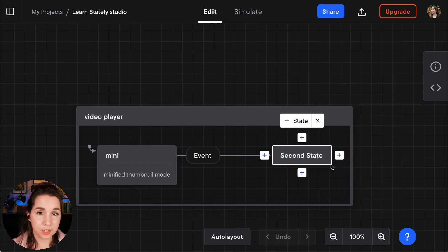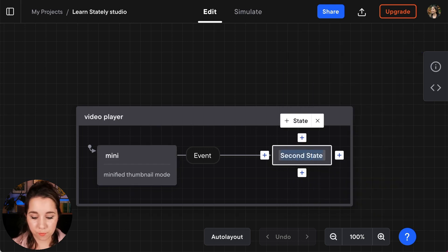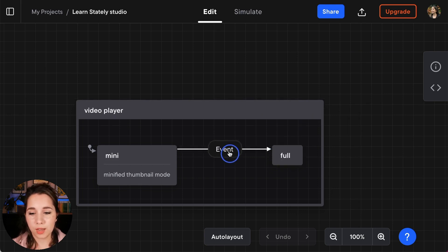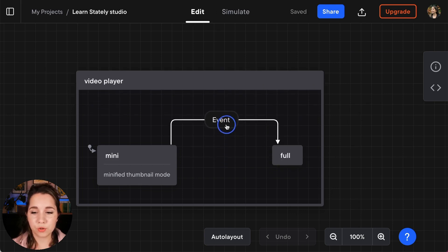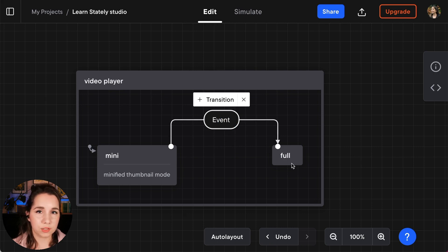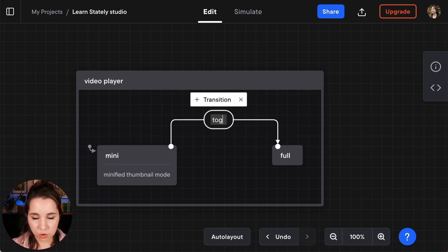Now the second state in our video player is that full screen state. So I'm going to call that state full. And in order to transition between the mini and full states I'm going to have a toggle event.